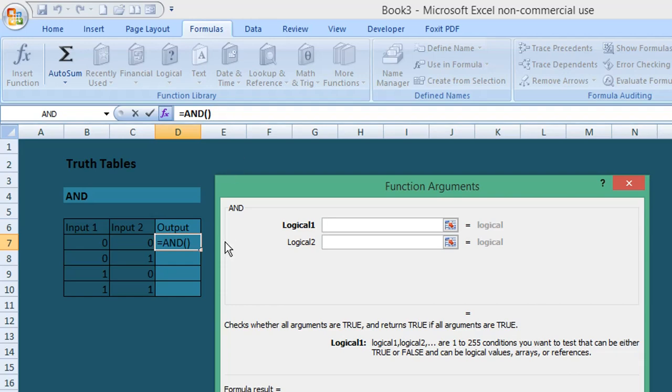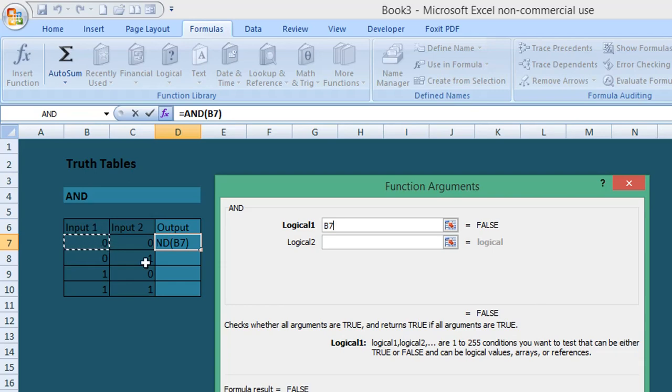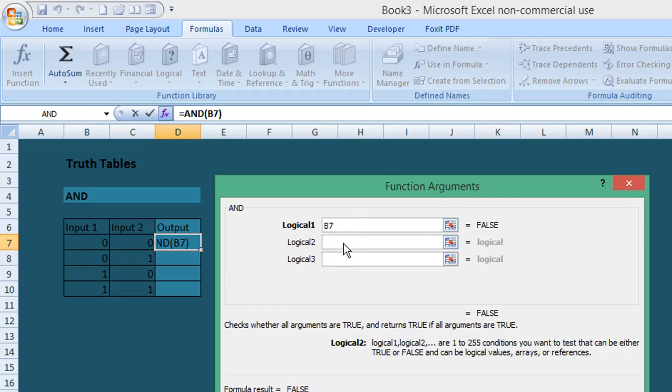...we select our first input, which would be cell B7, and enter this into the first field for Logical 1. Then we select the Logical 2 field.